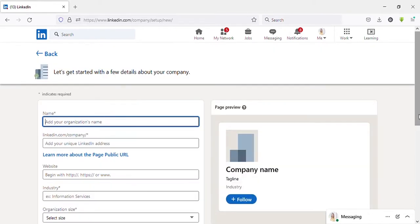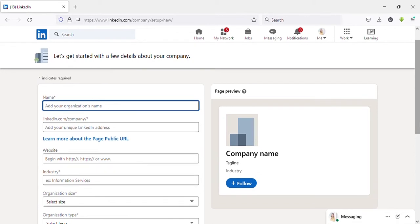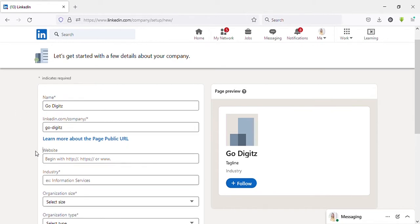This is the same as creating a Facebook page. Let's enter our business details here. First, enter business name.